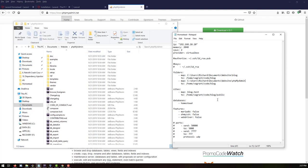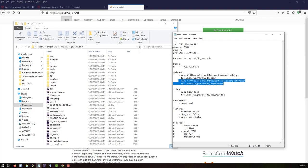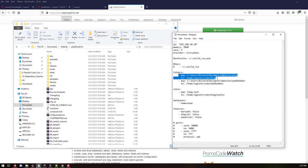For the Homestead configuration we need to configure the code and name it as 'phpMyAdmin'. Rename this entry as phpMyAdmin so we create a separate folder for our phpMyAdmin as well as for our blog, which is our PHP project. We have now configured and saved the folder mapping.